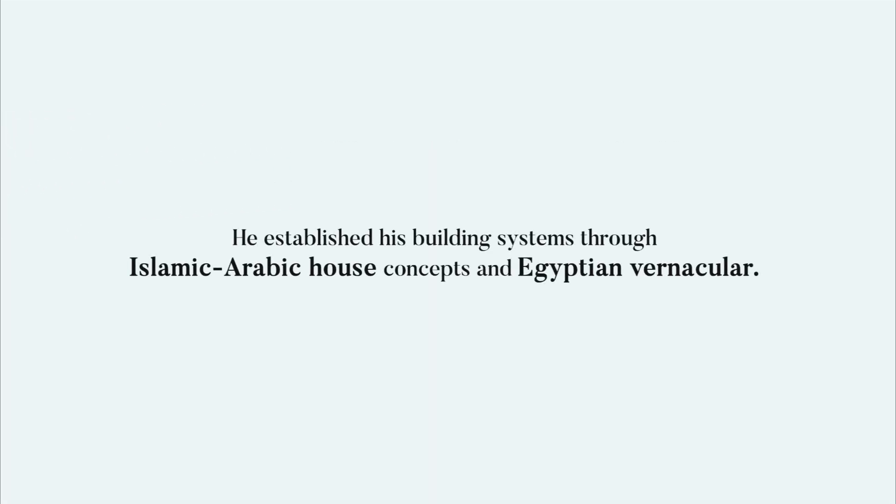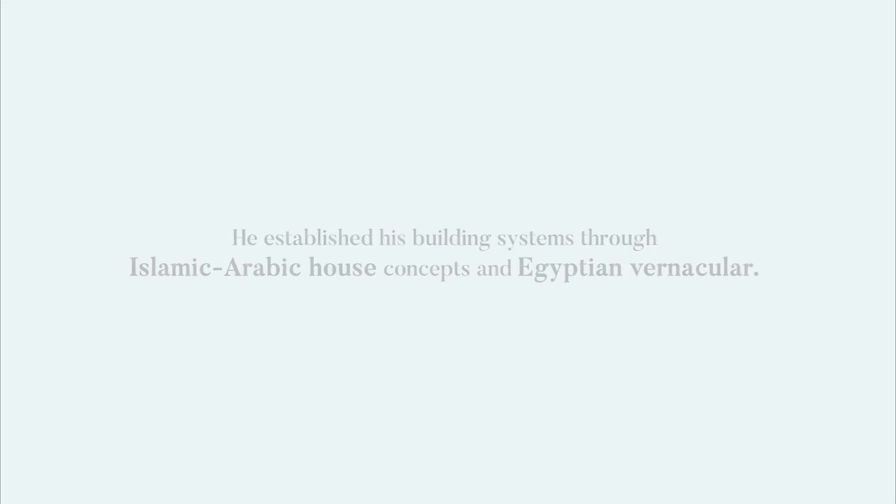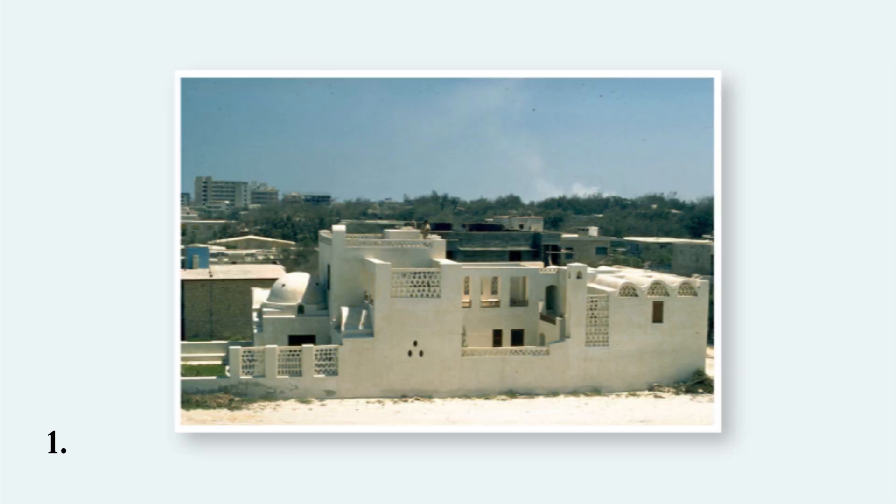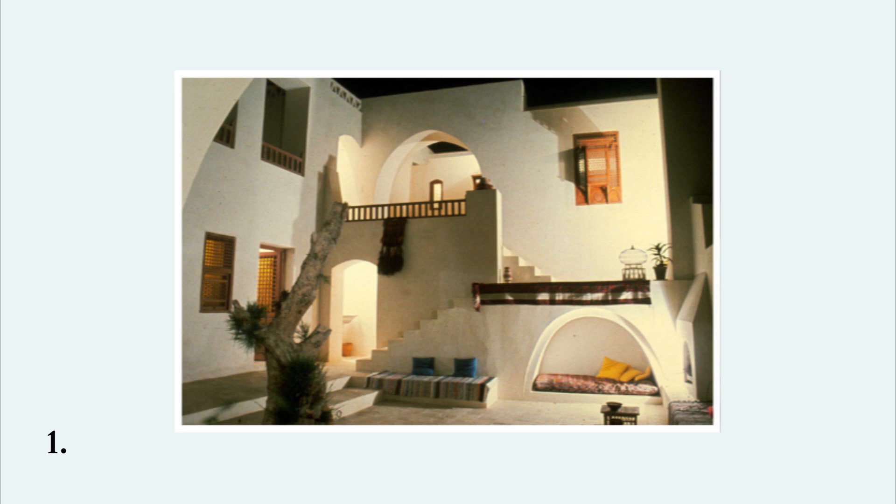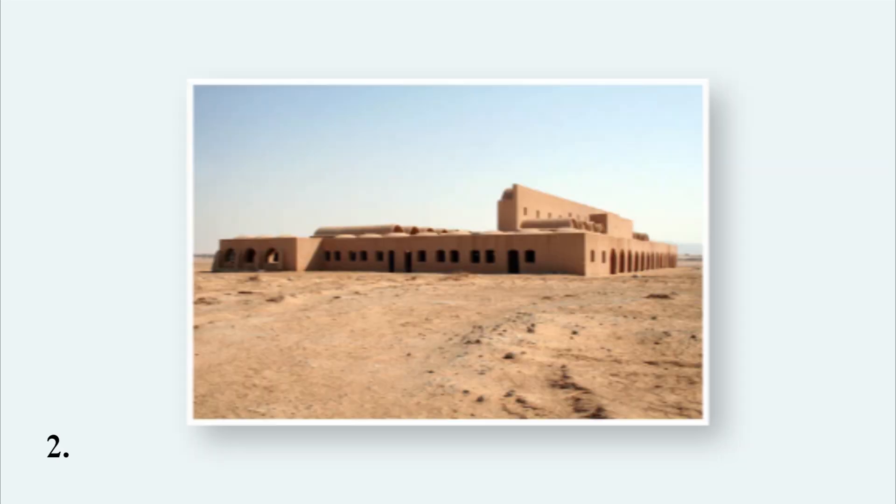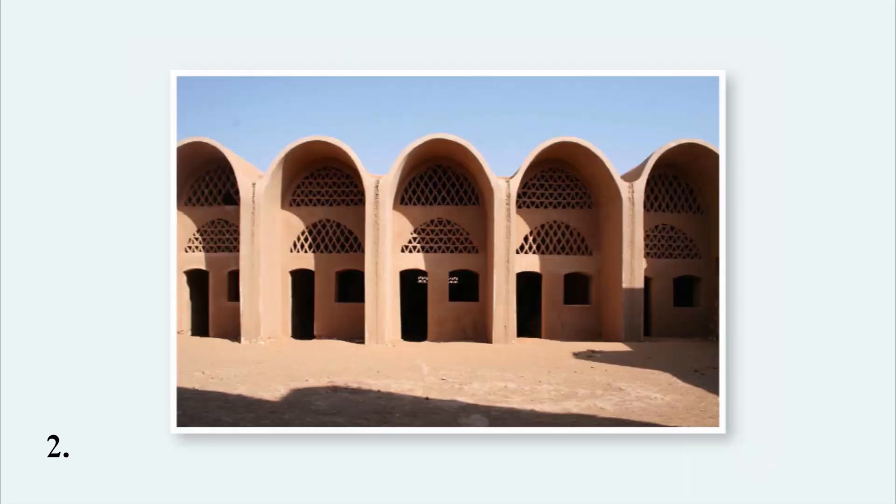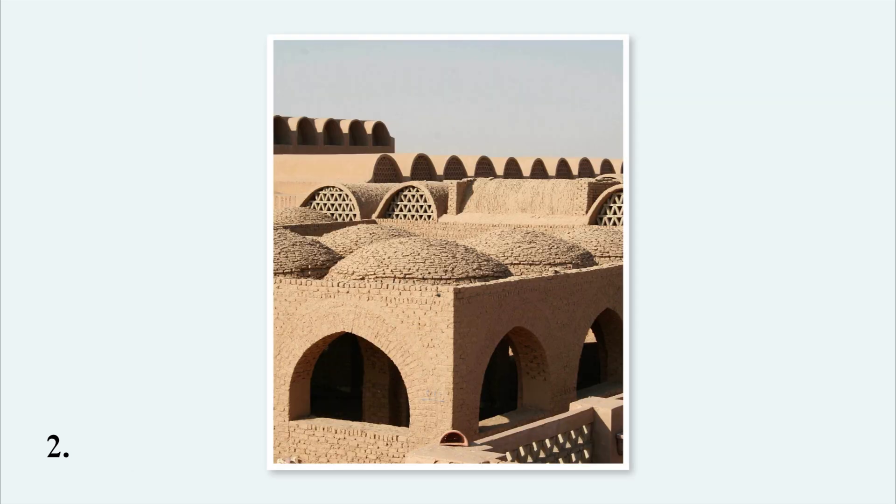He established his building systems through Islamic Arabic house concepts and Egyptian vernacular. Two such systems influenced his thinking: climate-efficient buildings, ingeniously shaded and ventilated by their two-story rooms, mashrabiyahs and courtyards, and mud-brick architecture that is still to be seen in rural areas. The latter consist of inclined arches and vaults built without shuttering, domes built over square rooms, semi-domed alcoves and other related forms.